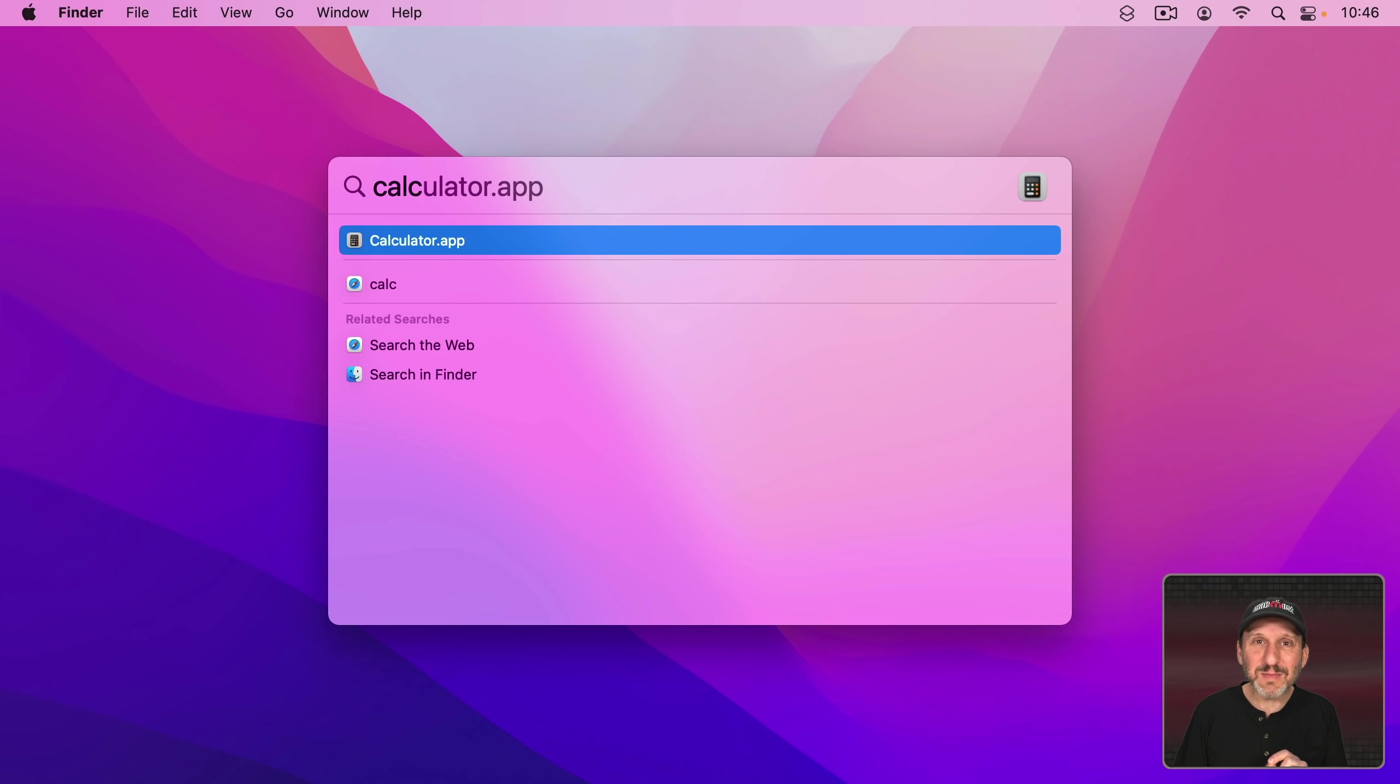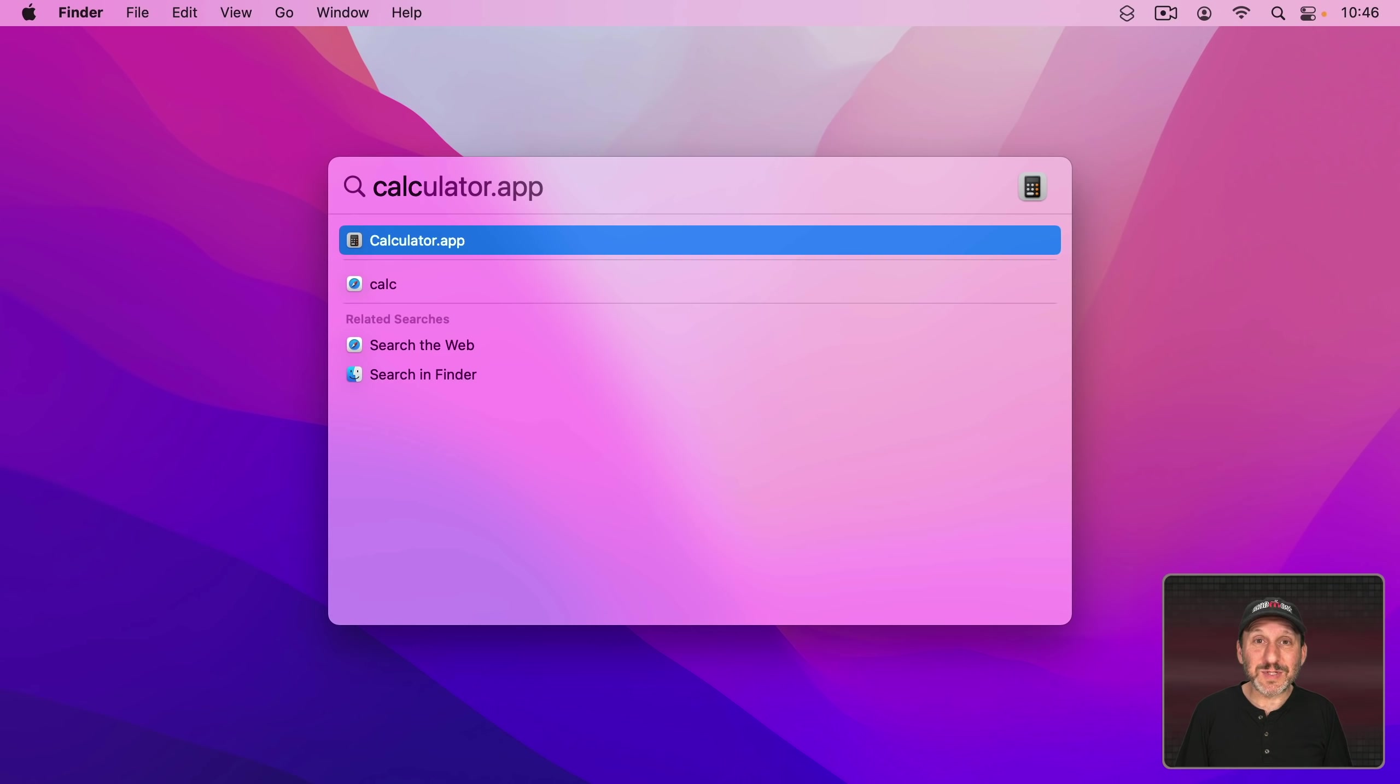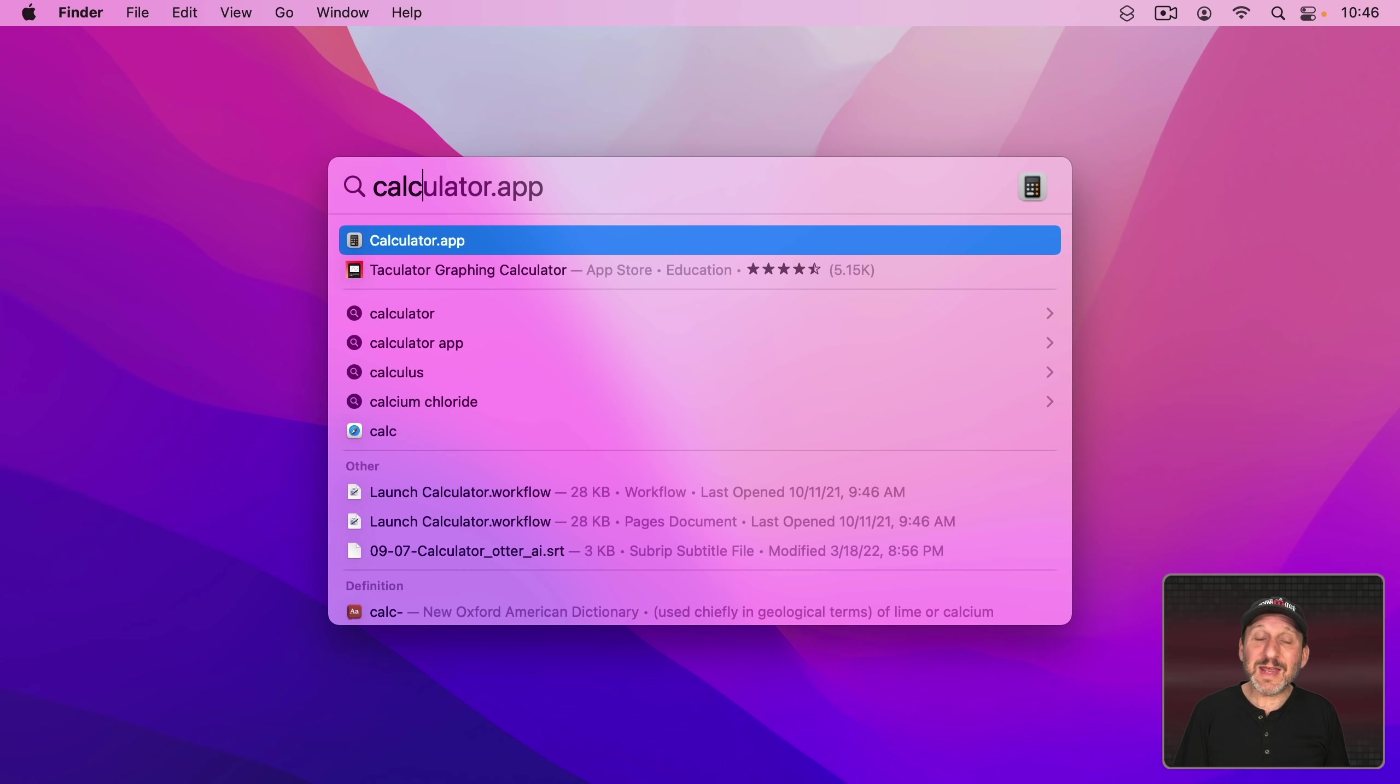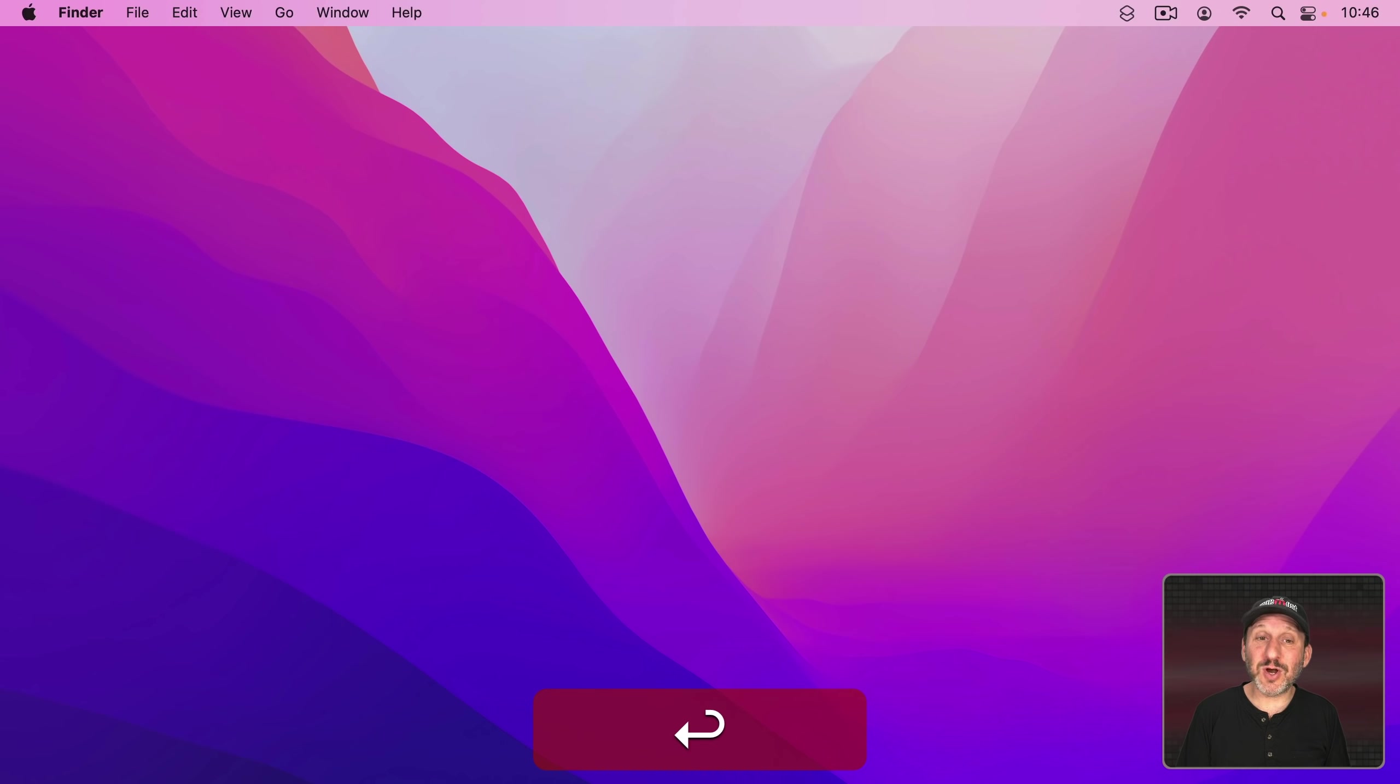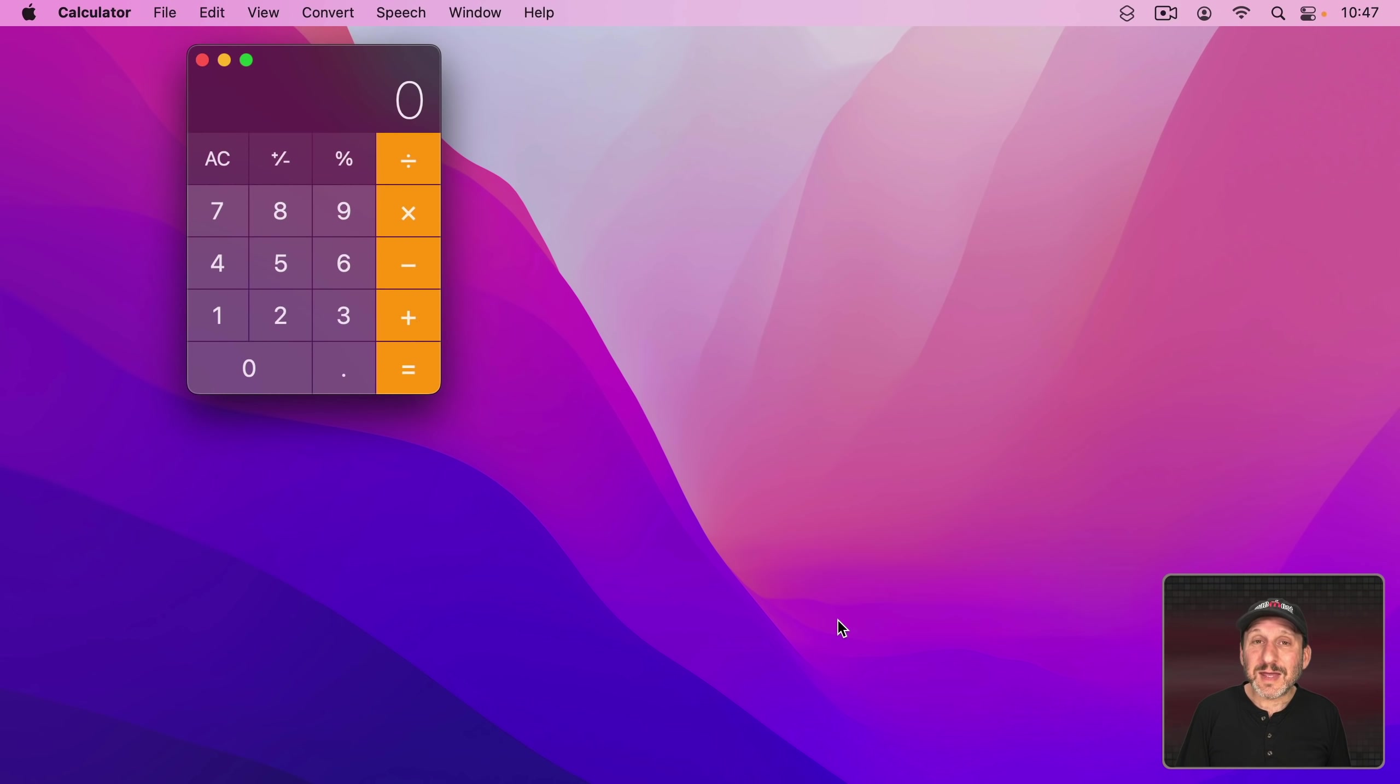But notice how there was a tiny bit of delay for the app to come up. That happens sometimes and it can get in the way because if you quickly type those letters and then return, it might not launch the app because you didn't wait long enough. It's a little annoying.